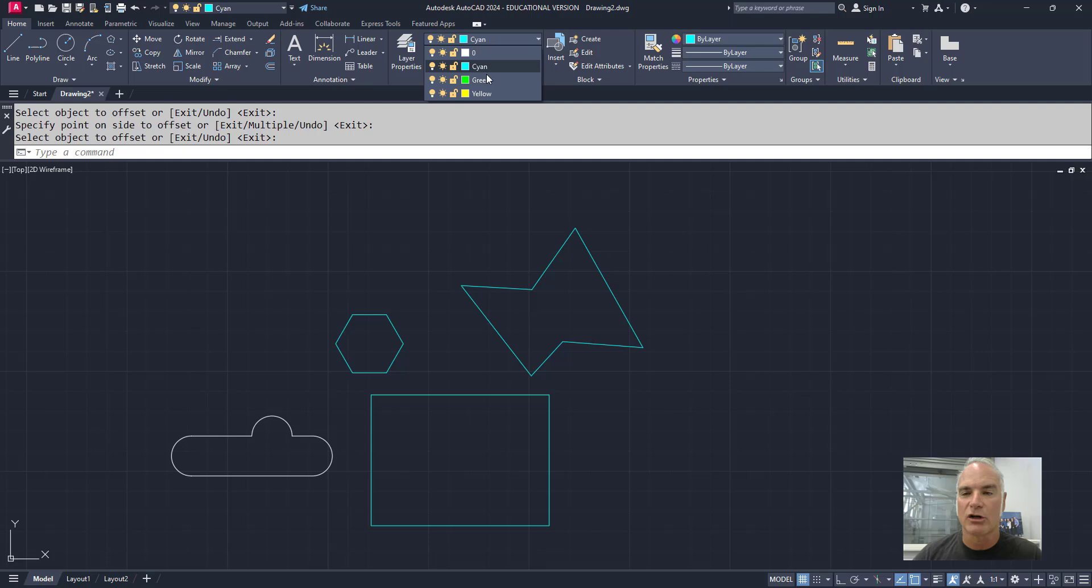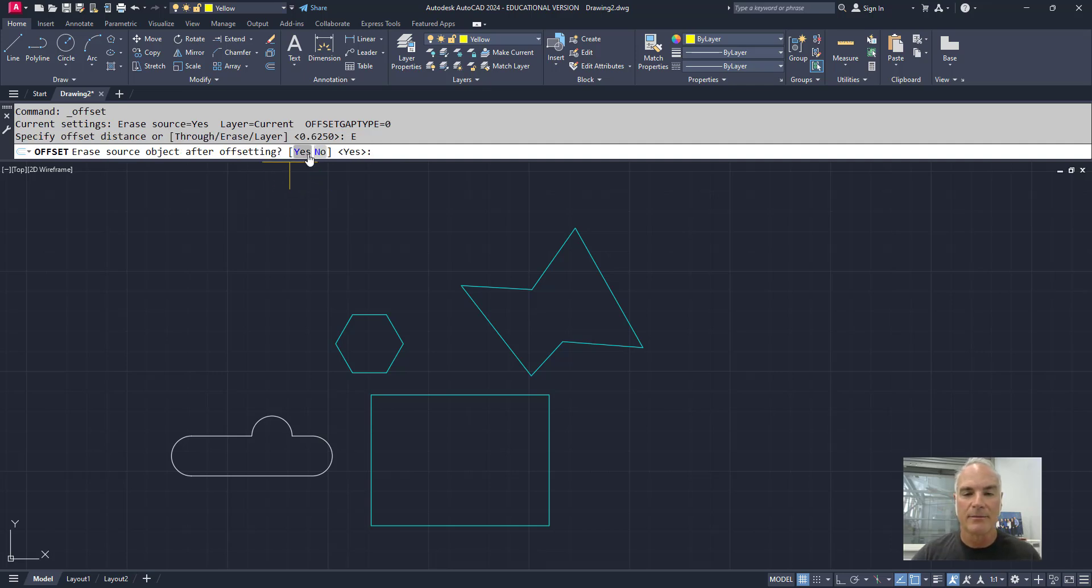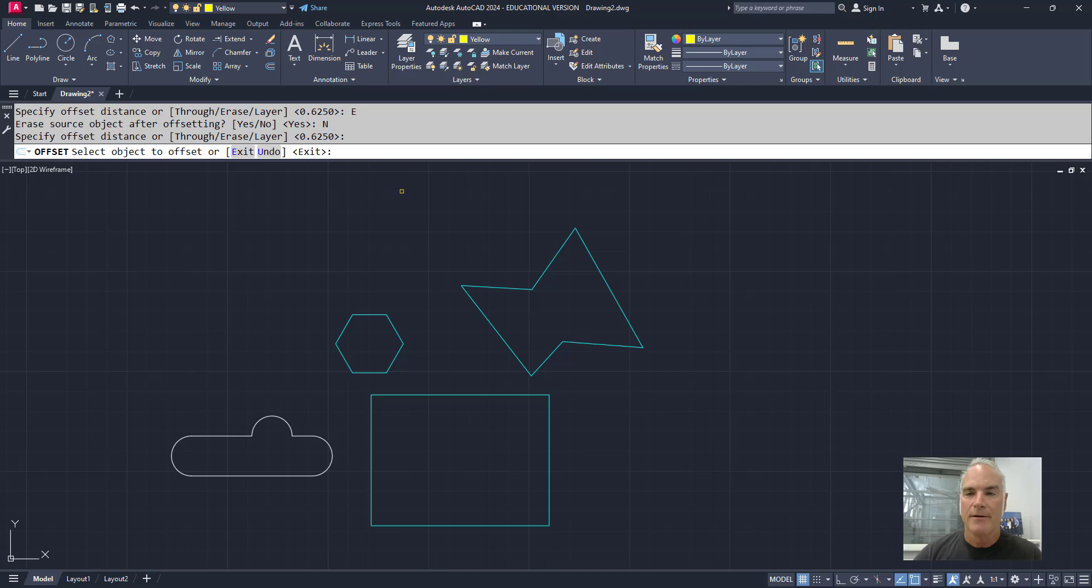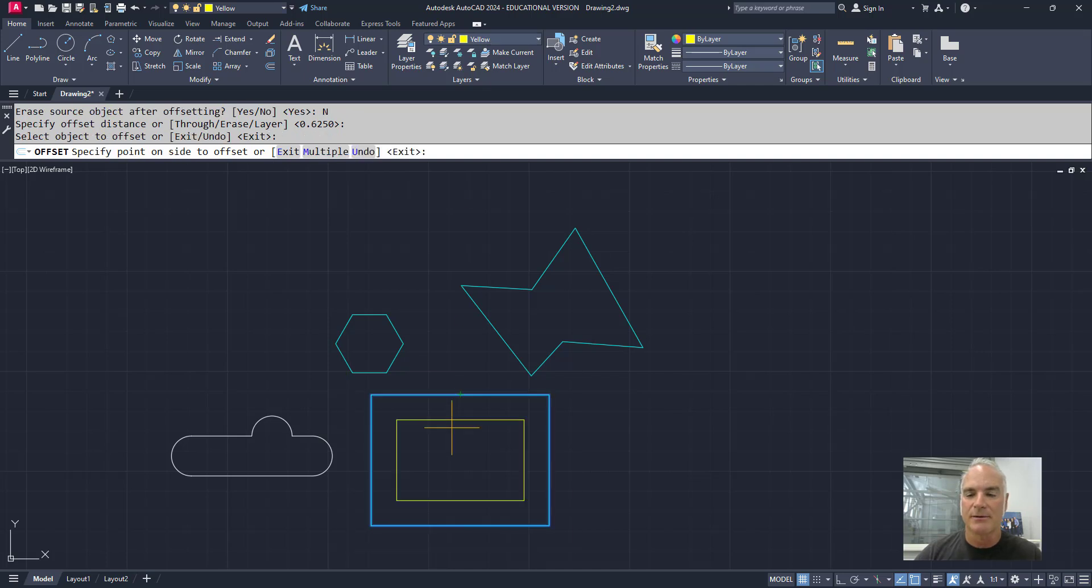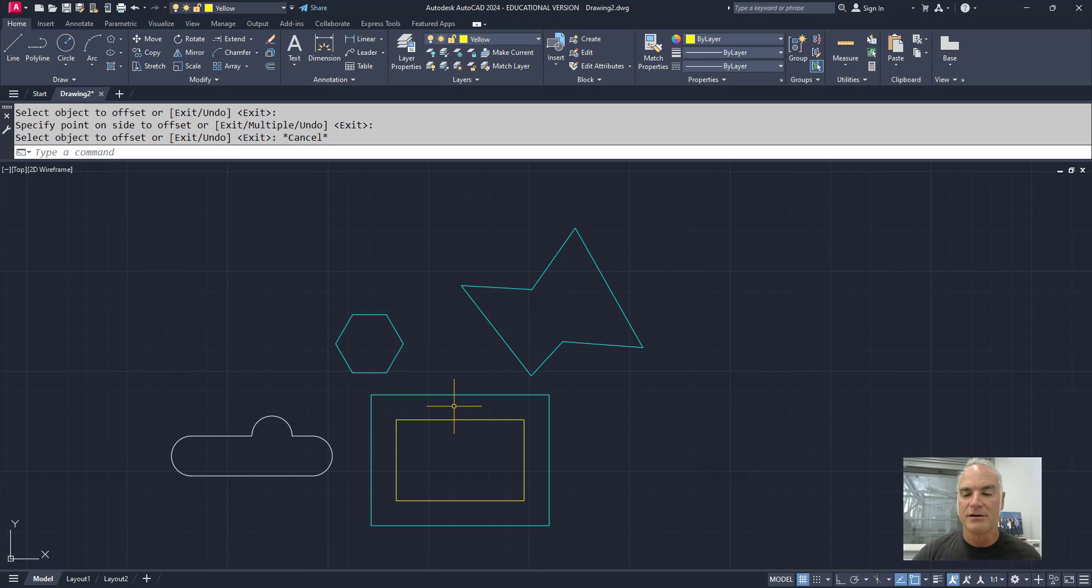If I make the current layer yellow, and then I'm going to come back in here, and I'm going to do two things. I'm going to turn the erase, and I'm going to say, no, I don't want to erase. And now I can say, let's offset five-eighths of an inch. Now my current layer is yellow when I pick this one, and I offset it. The original one was on cyan. The new one is on yellow.